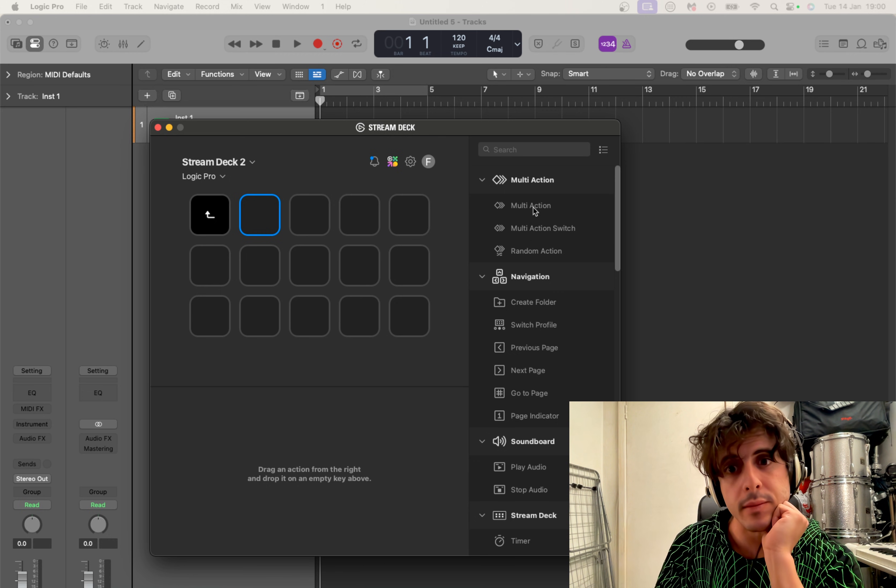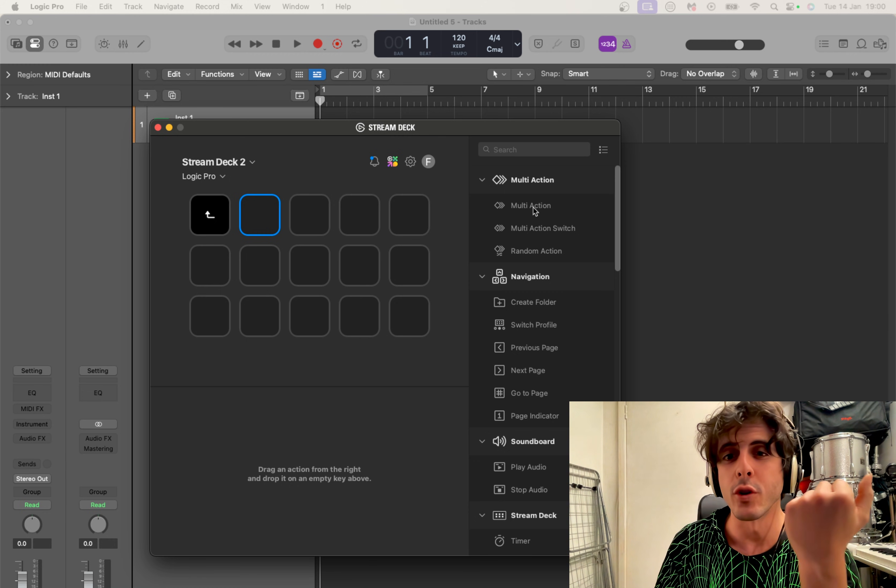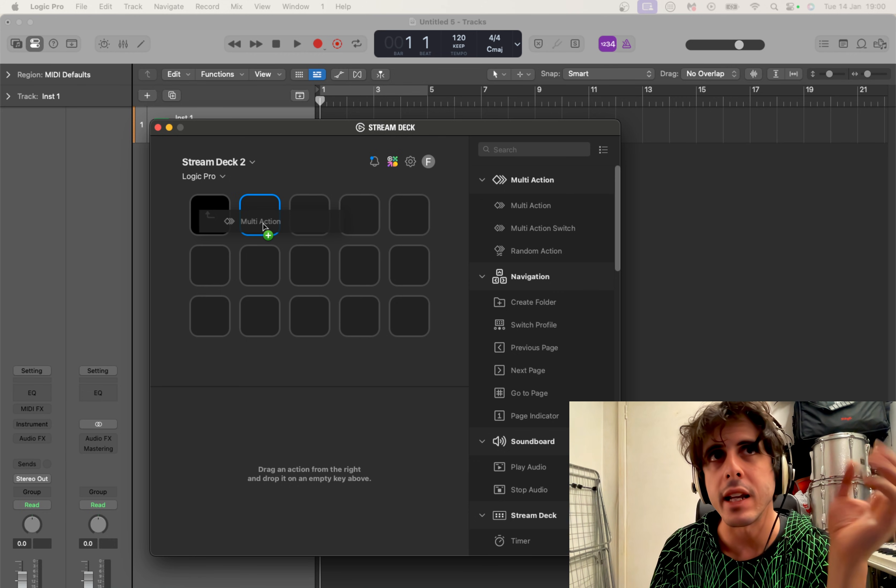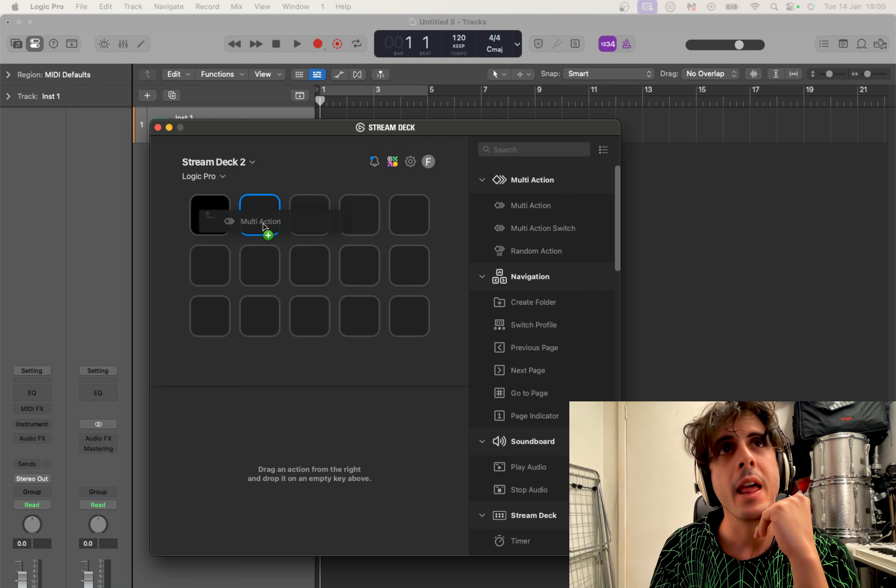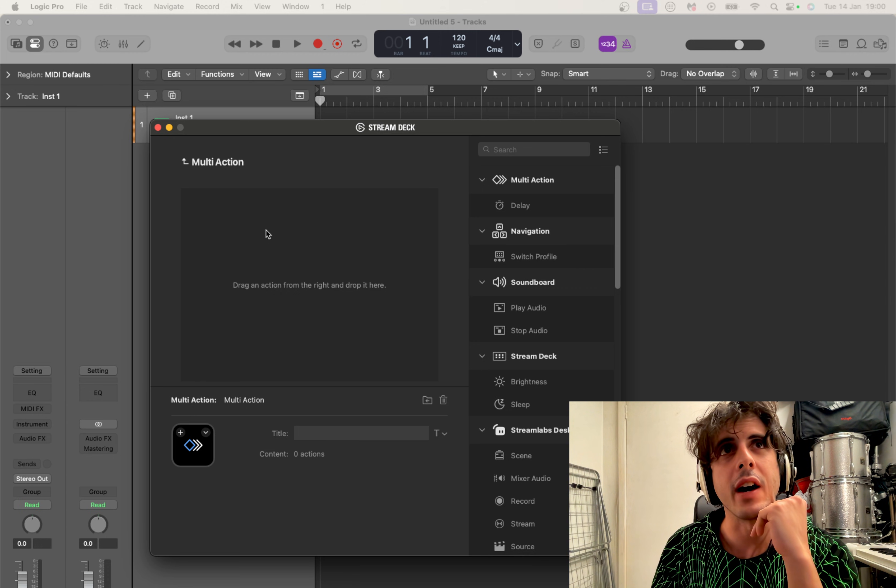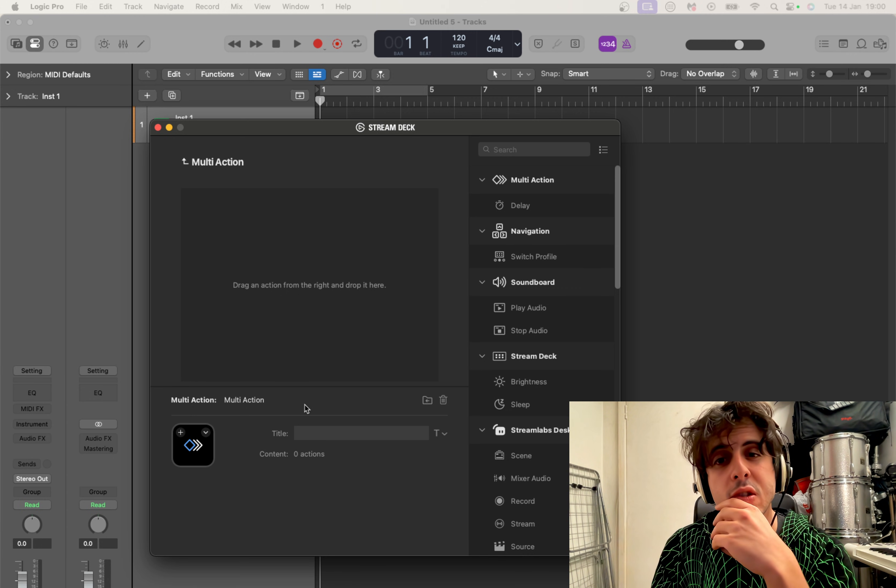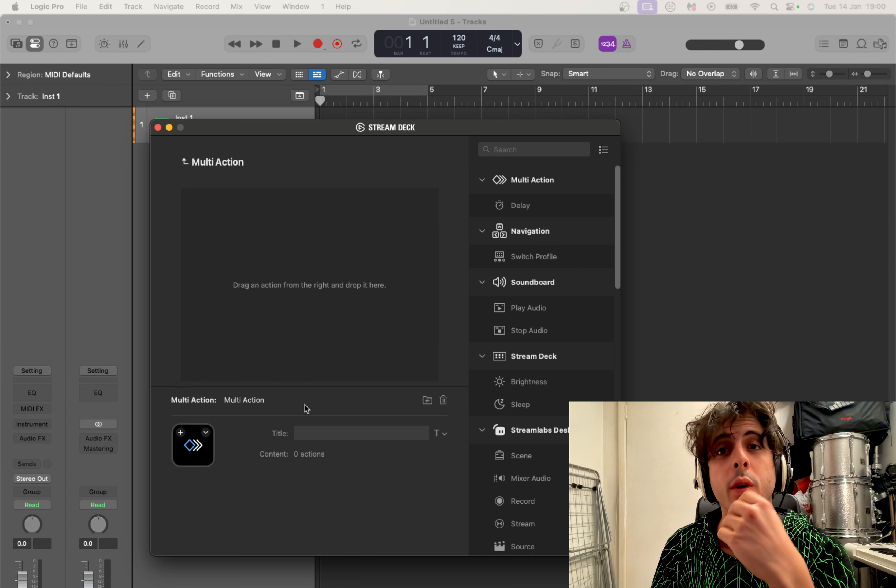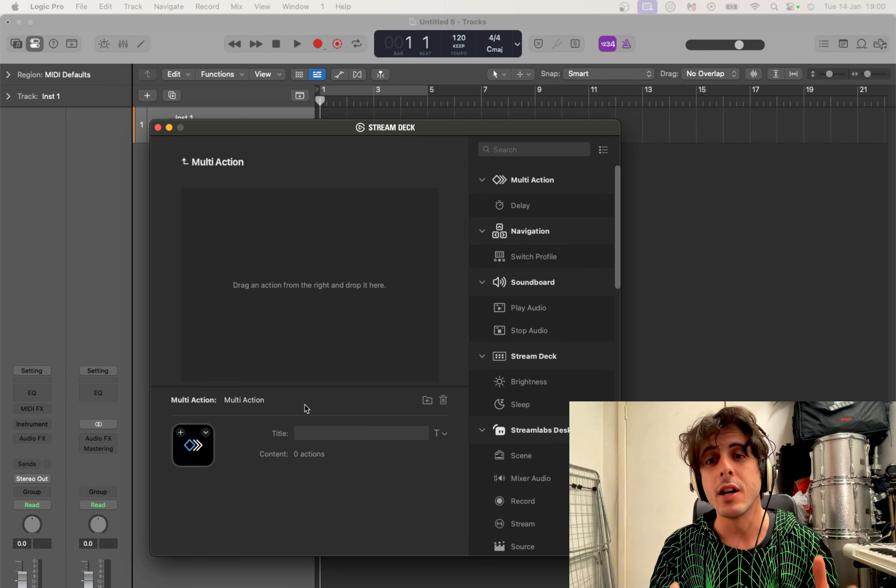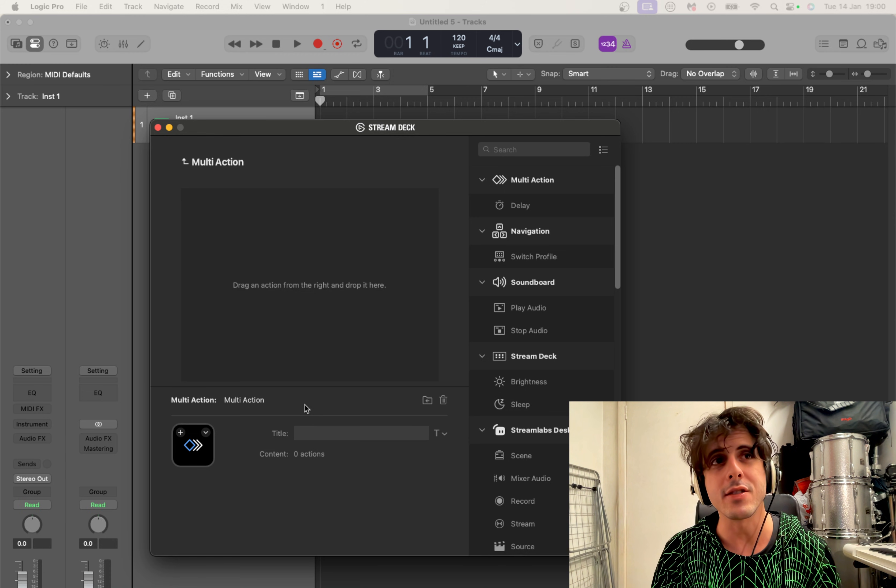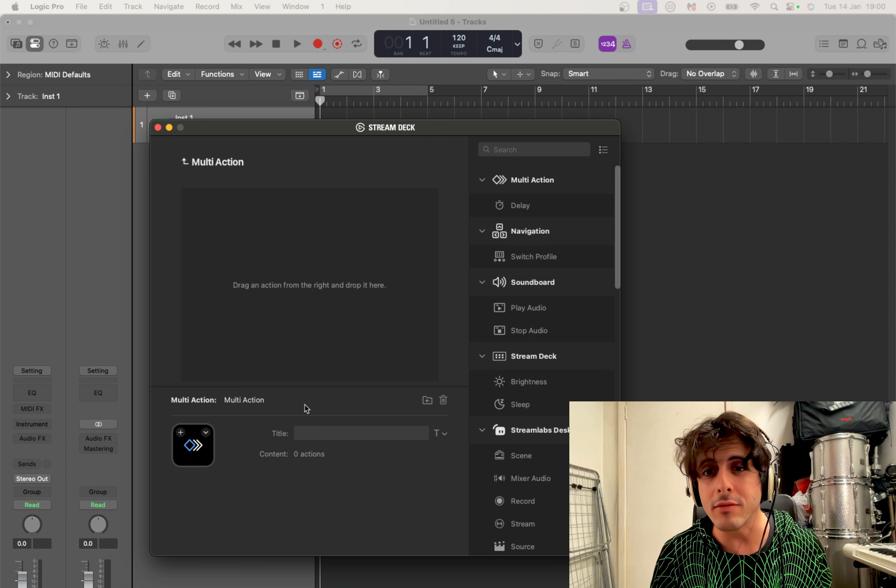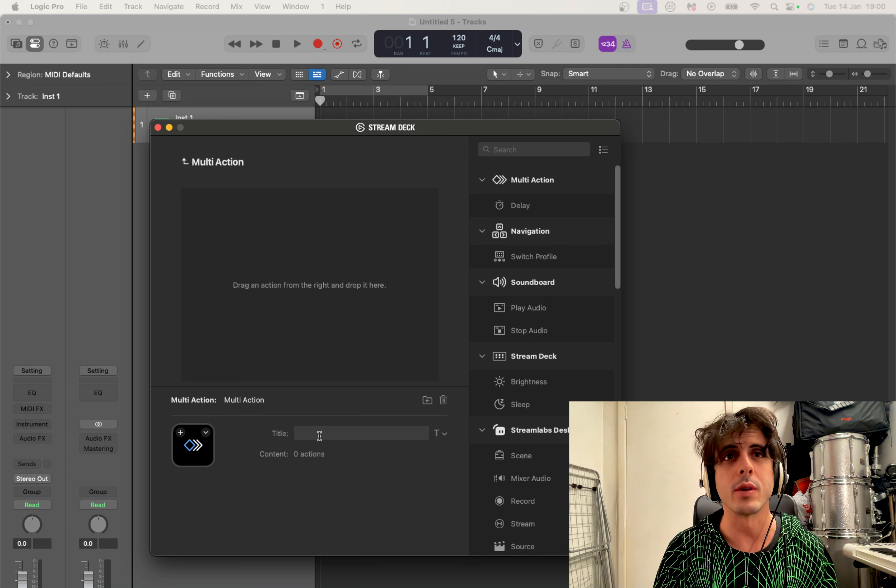So you drag it into any of these squares like that, and now you can select multiple actions to do. Now we're gonna basically automate what I showed you earlier with the search bar, and we're gonna do it all in one button.